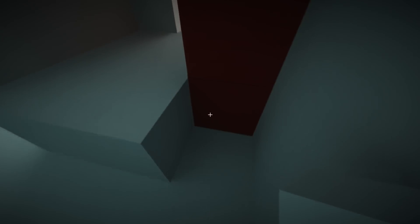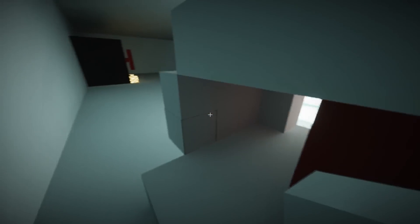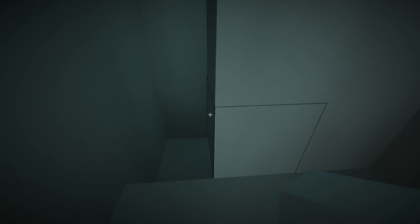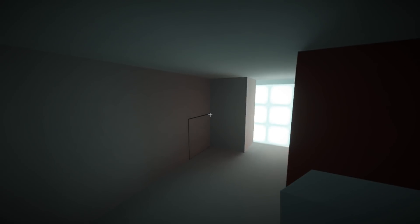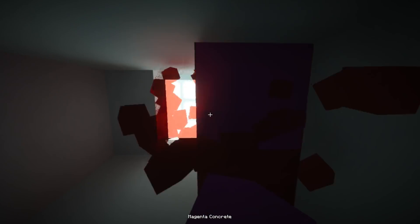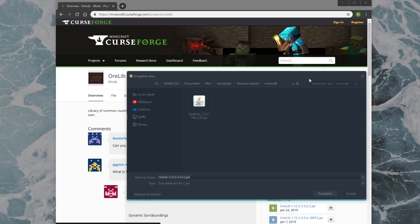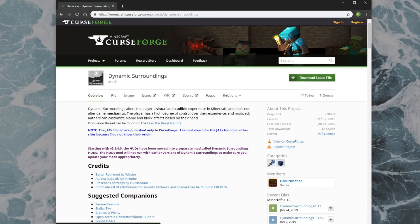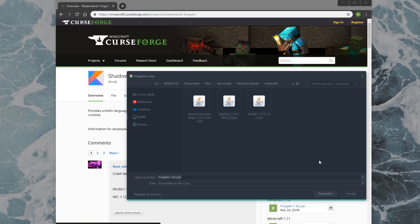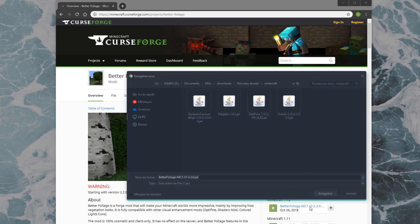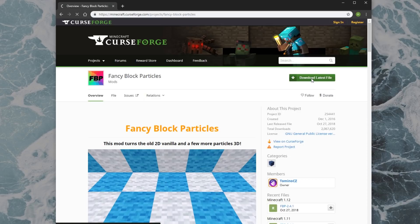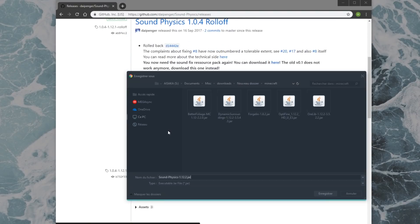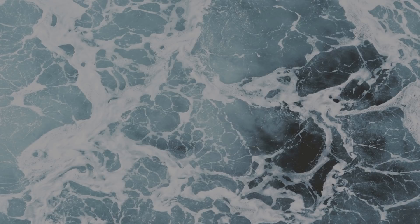Now let's get all the other mods. Getting most of them should be pretty straightforward, but just visit the links in the description and click on Download Latest File. If you get any issues, you might want to check the version numbers of the mods I'm downloading in the video and get the appropriate one from the Recent Files list. I'm downloading OreLib, which seems to be required for dynamic surroundings, dynamic surroundings itself, Forgelin, a necessary dependency for better foliage, better foliage, fancy block particles, and finally sound physics, which you download from the releases page on this GitHub page. They should all be JAR files.